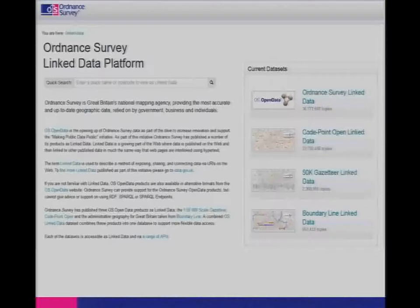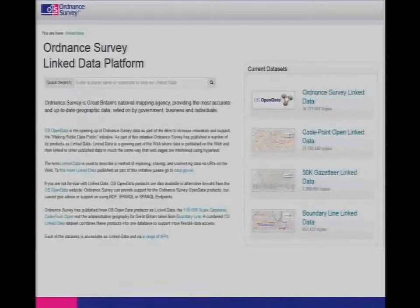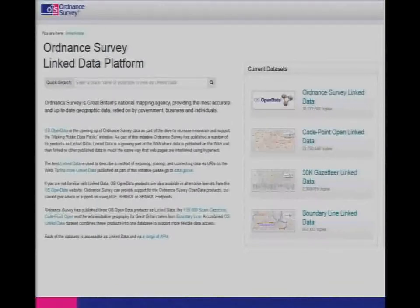Now I'm going to talk about some of the linked data work we've been doing at Ordnance Survey. Three years ago we were asked to open up a number of our products and we've created linked data for three of those open data products. The first is a product called Copoint Open, which tells you all about postcodes — where they are, which administrative areas they're in. The other was the 50K Gazetteer, which is basically an index onto our 50K map series. And lastly there's Boundary Line, which has information about all of the civil, voting, and administrative areas in the country: constituencies, wards, counties, et cetera.